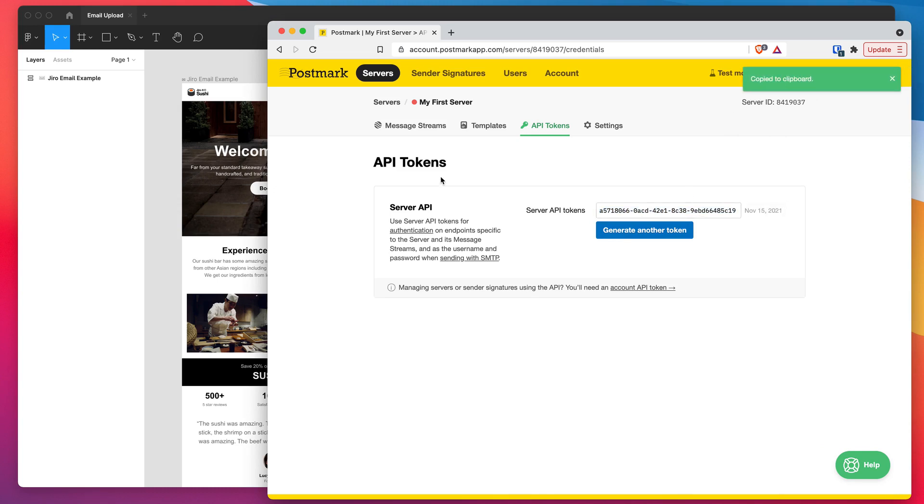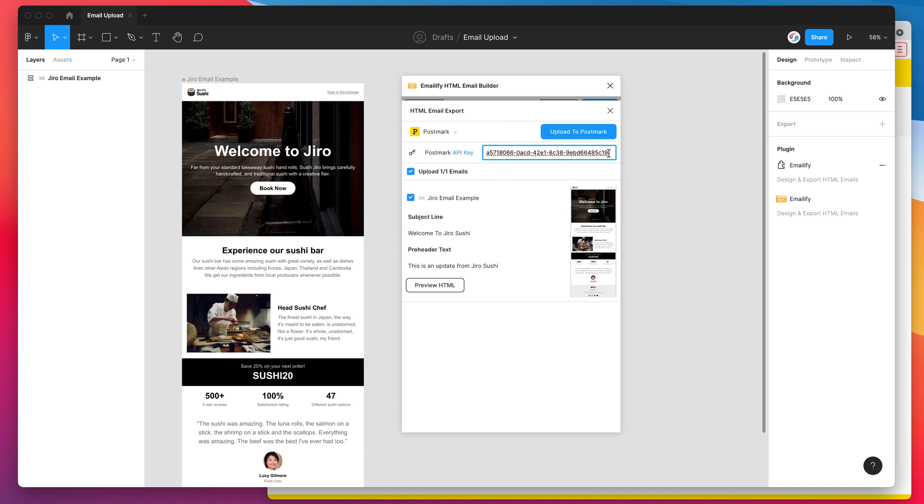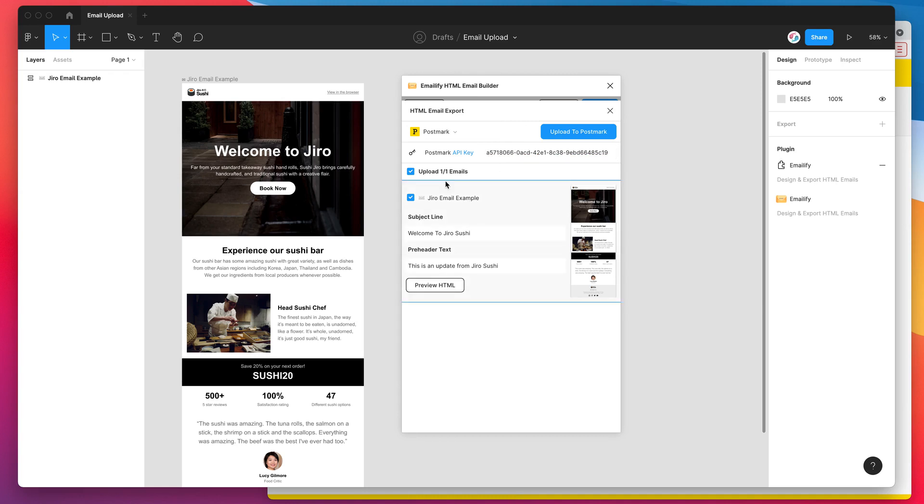So I've definitely copied that. And now I'm jumping back into my Figma file, going back to the Emailify plugin, clicking on this input field and just pasting that in there using command V. But you can use control V if you're on Windows. So I've just pasted in my Postmark API key into the API key field in the plugin and so that's ready to go now. That's all you need to do to authenticate it.